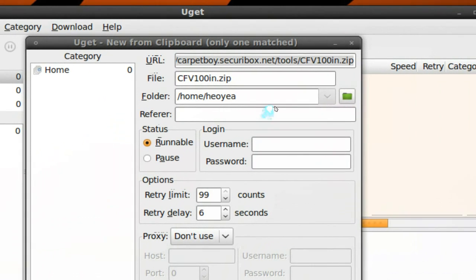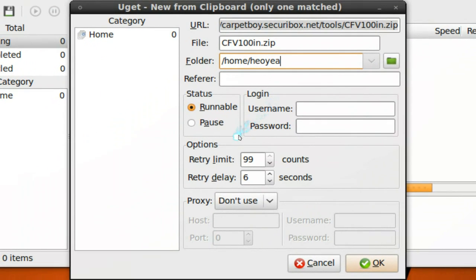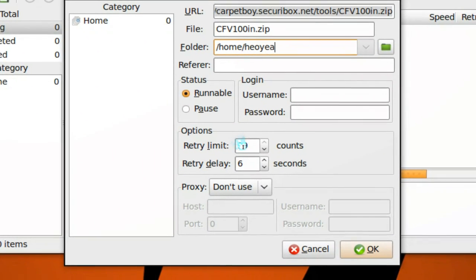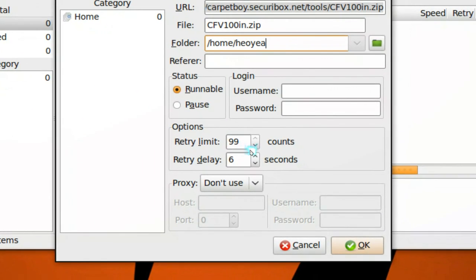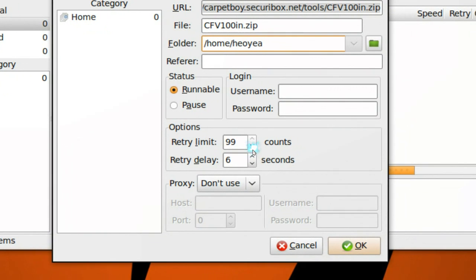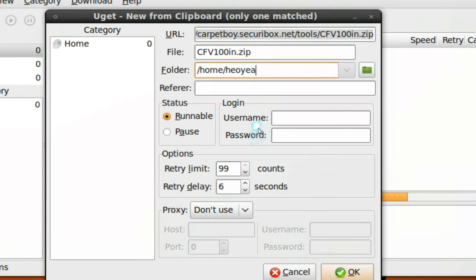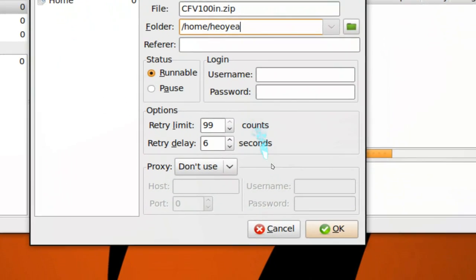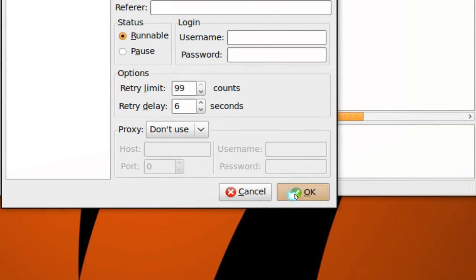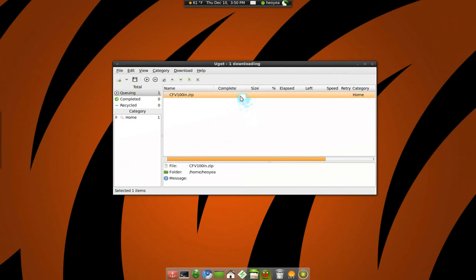And you can save it to whatever folder you want. Not really that big of a deal. What else? They have a delay proxy—standard stuff. So click OK and it should download.